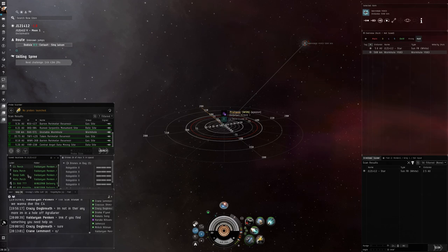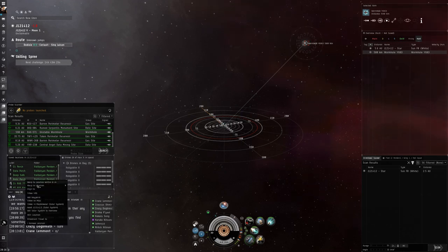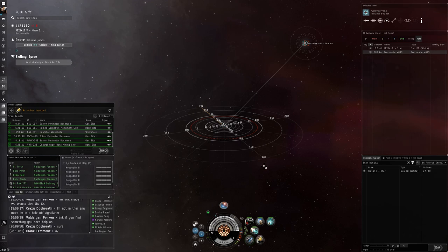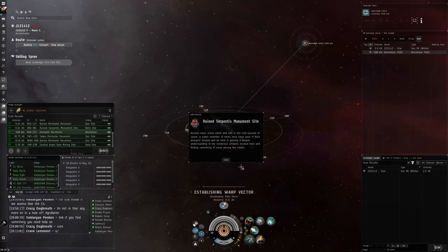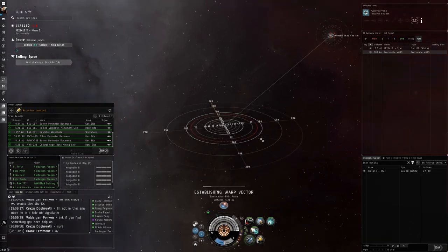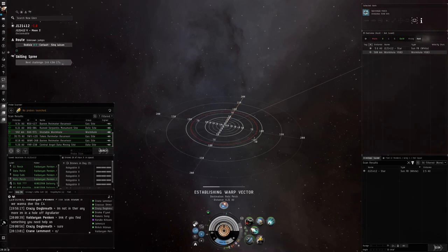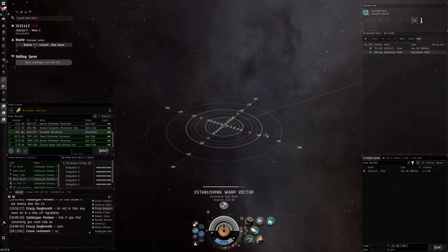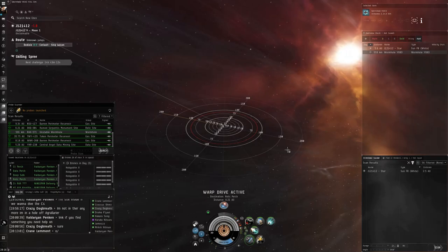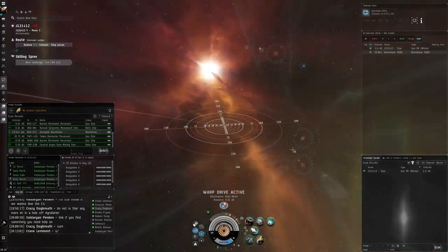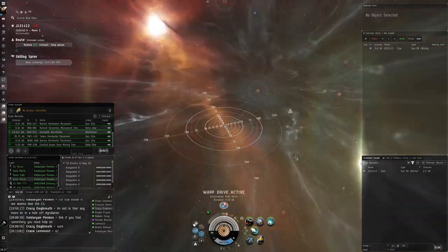But now I have a perch on the C4 and as you can see, you can warp to these other perches at zero and you will be within warp to range of whatever you're making a perch on.